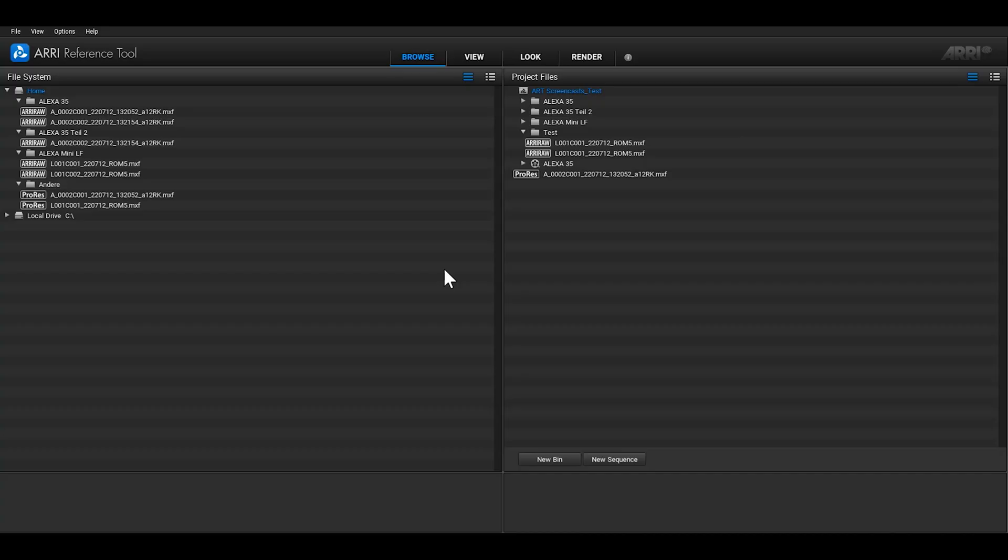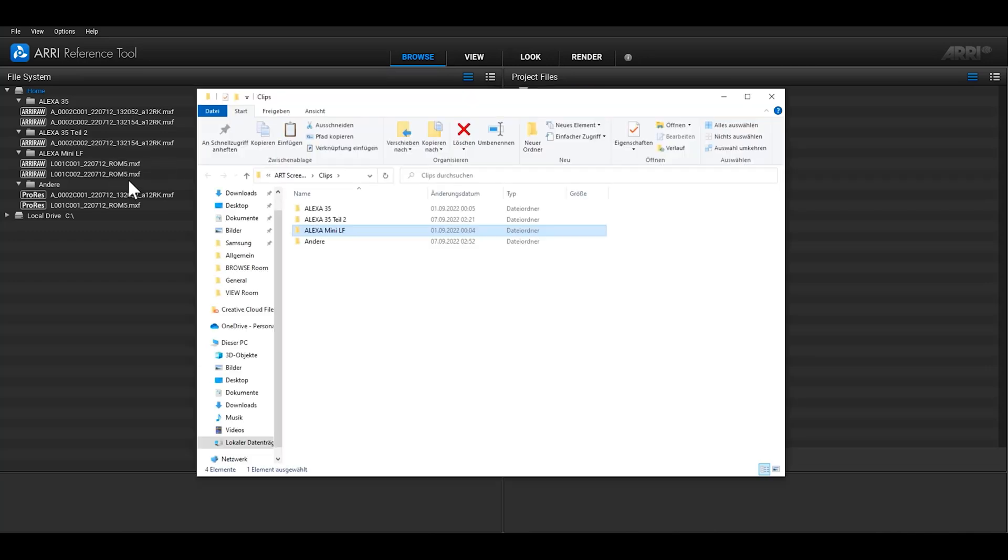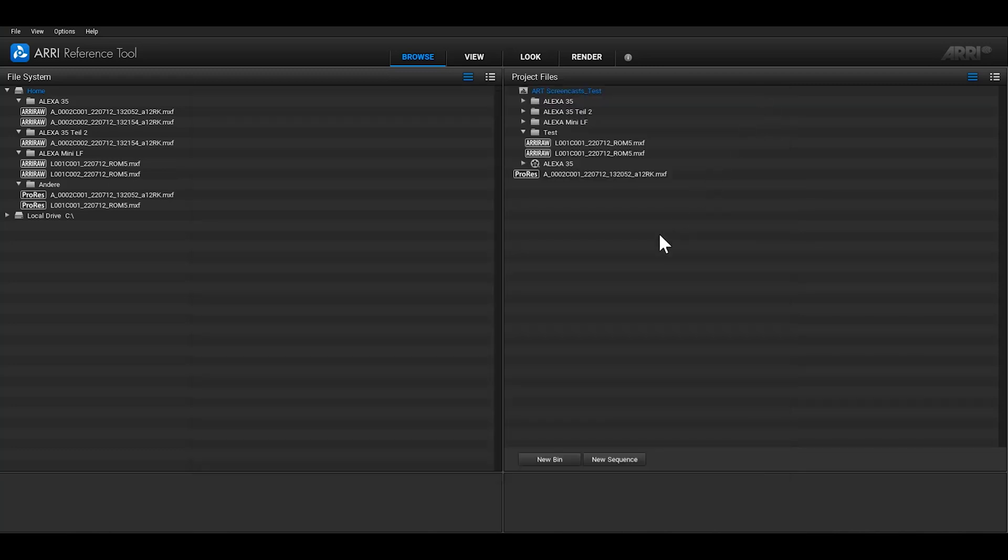Sometimes, it's necessary to open the folder of the clip you can see in ART with your computer's file system. In the File System tree, you can right-click on a folder or a clip and select Show in Explorer or Reveal in Finder. The clip will be shown in the file system of your computer. In the Project Files tree, this function is only available for clips, not for bins.